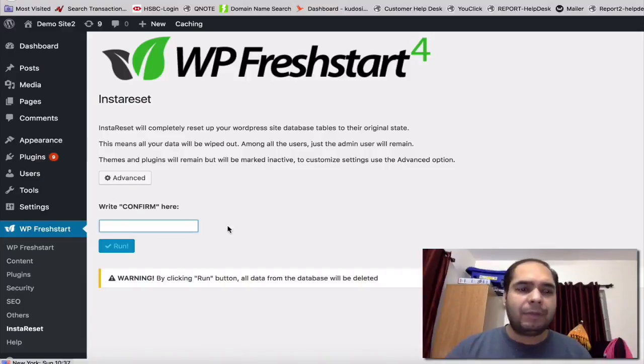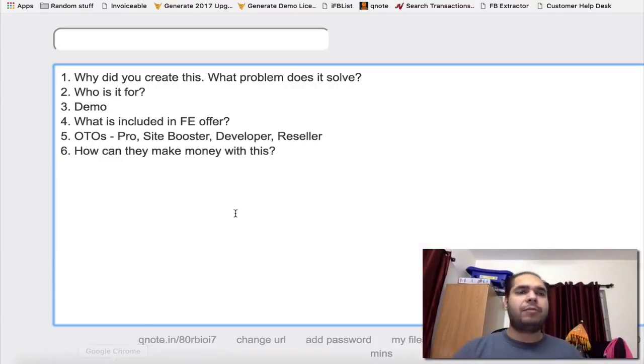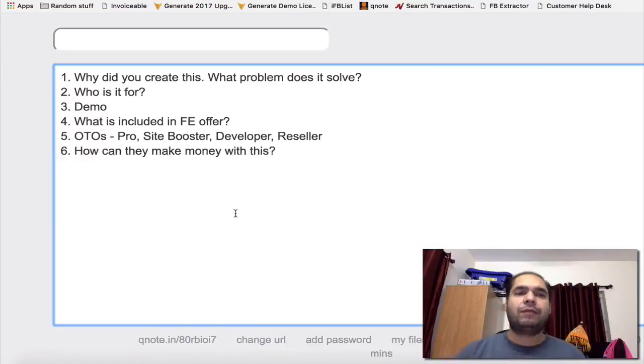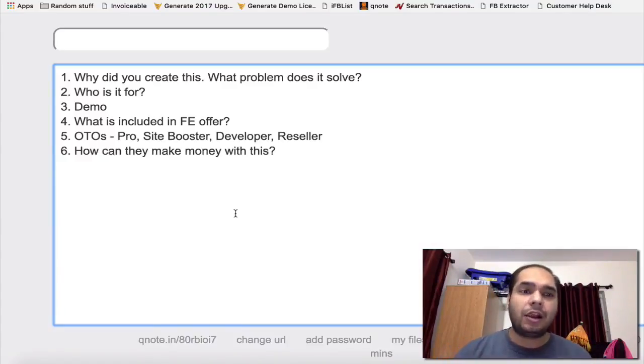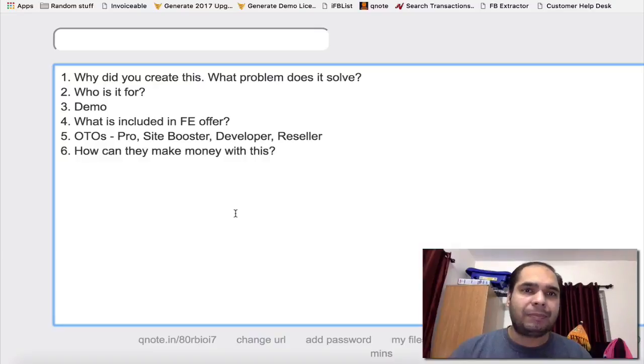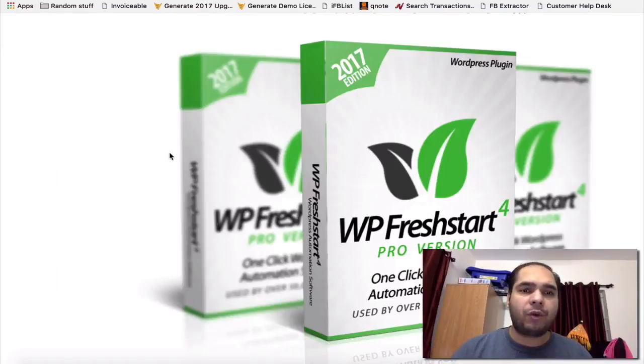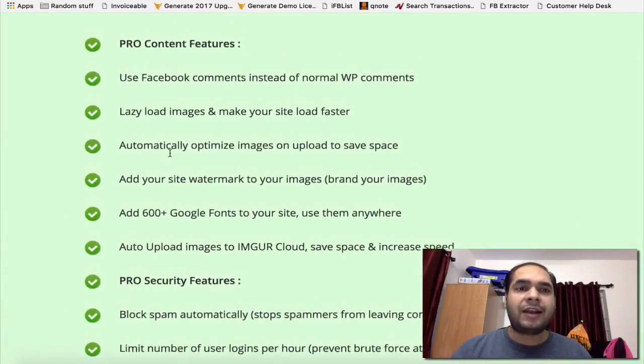So these are all the features for WP FreshStart 4.0. Let me go back to the questions Mike had for me. This is what we have in the main offer, the WP FreshStart 4.0, and with the OTOs we have the pro version which does a lot more. So let me quickly give you a peek of the pro version.